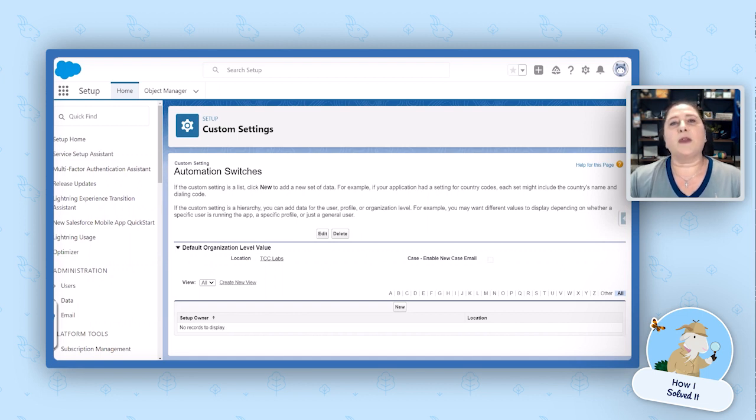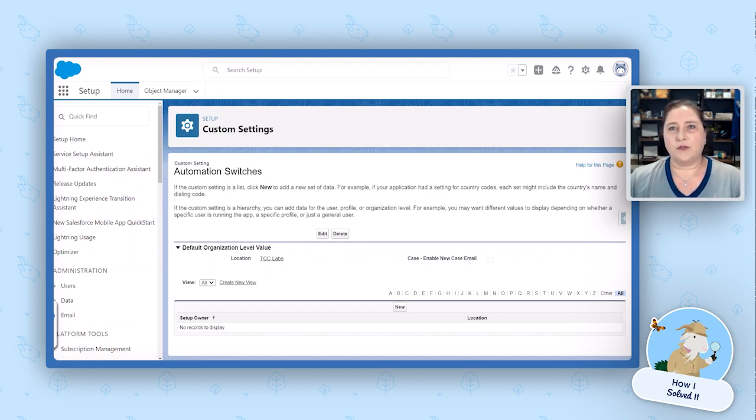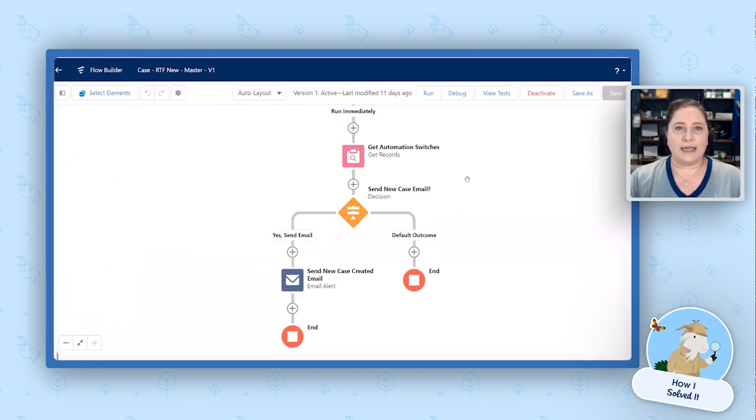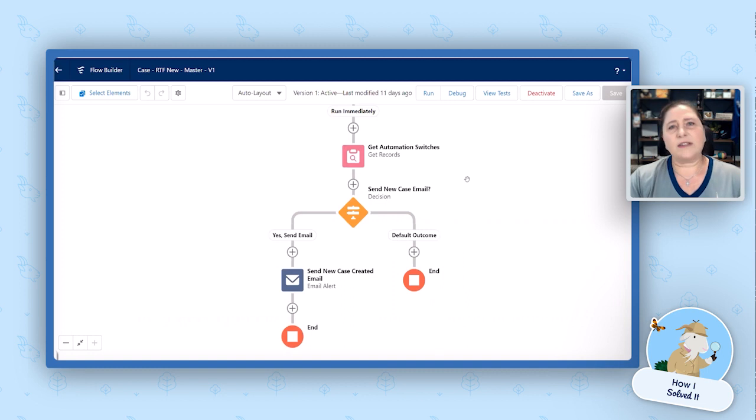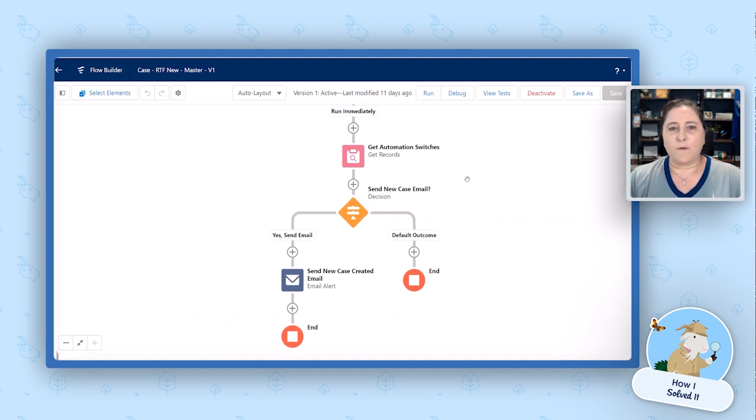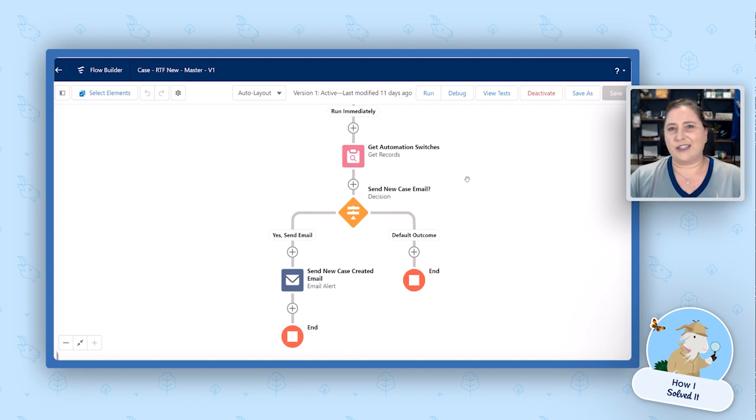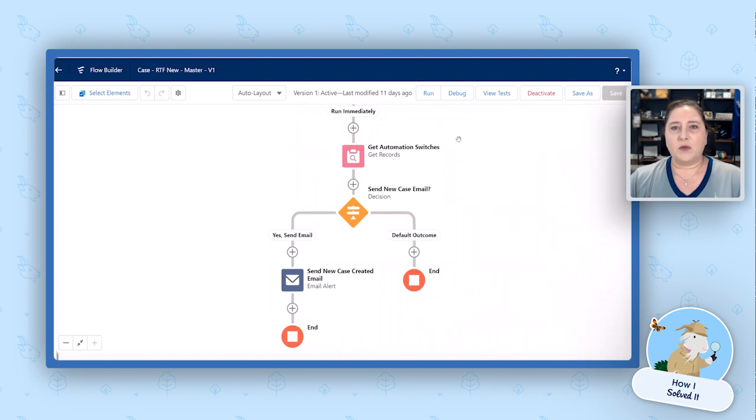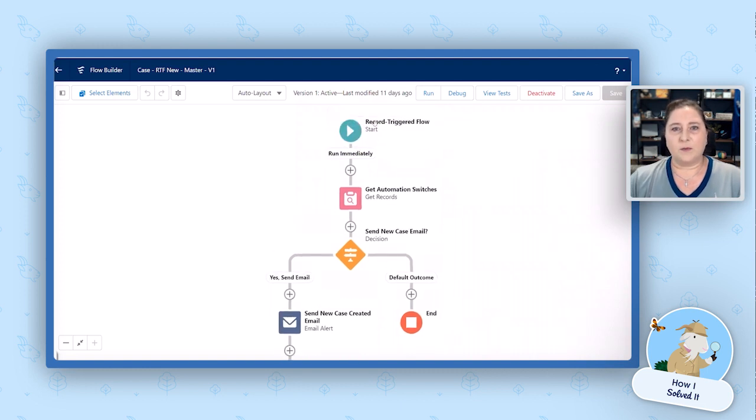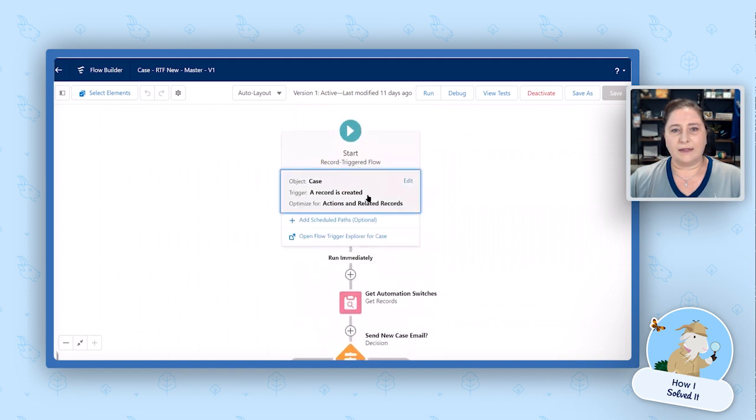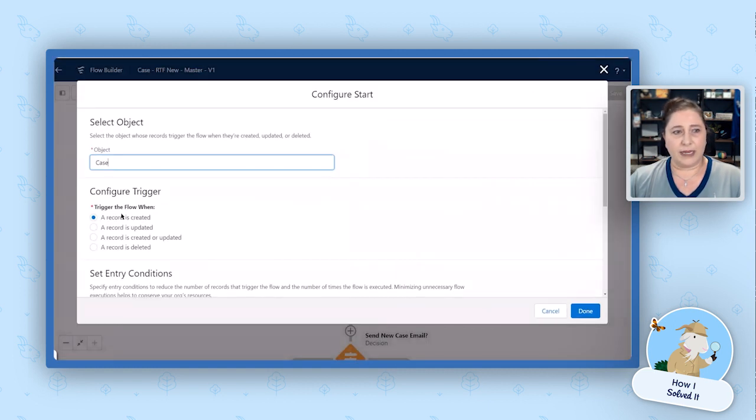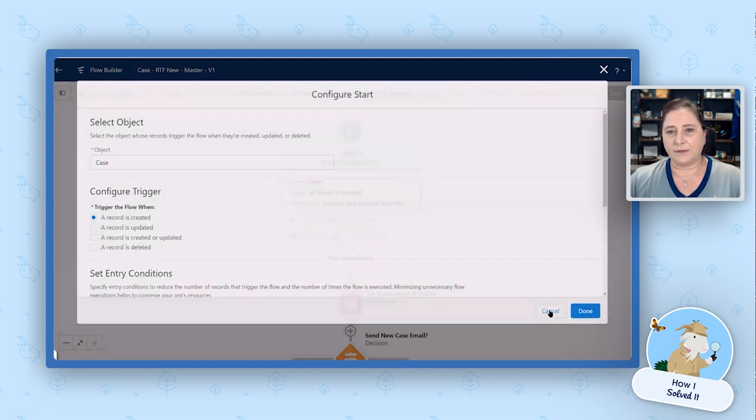From there, we have two flows. The first flow is the one that actually sends that new case email. Now, obviously mine is very simple here. You're probably not just going to have one decision to send or not send, but for the sake of this demo, we're keeping it very simple. So this is a very simple record trigger flow when a case is created.